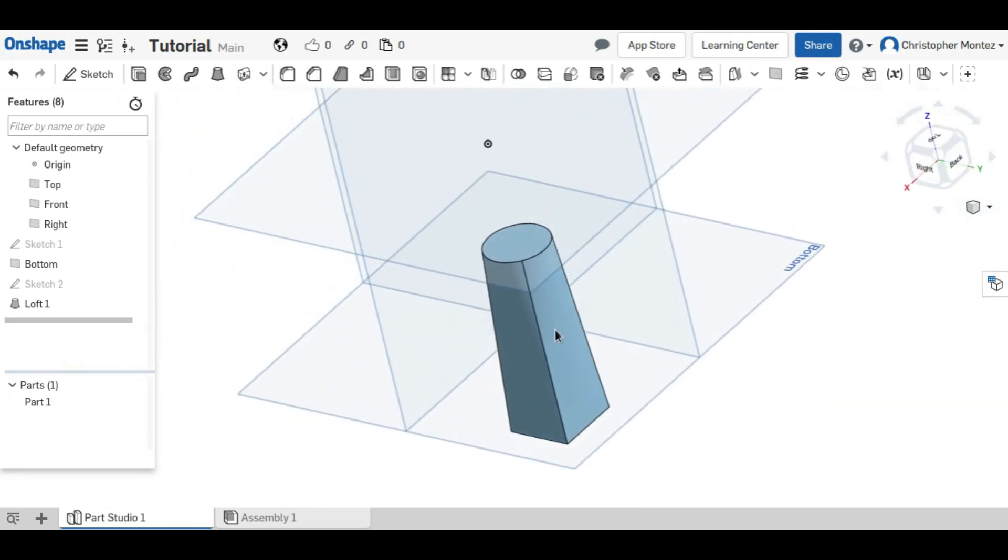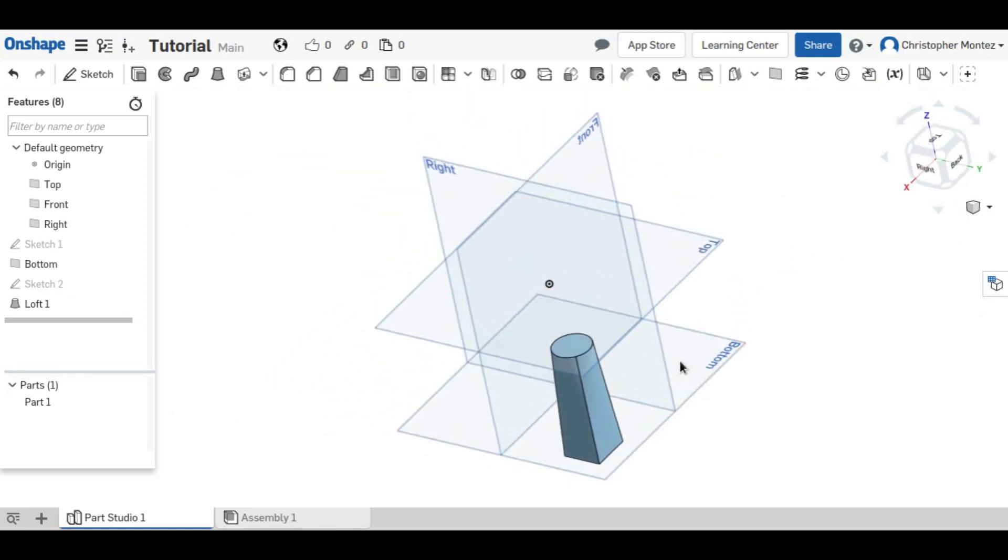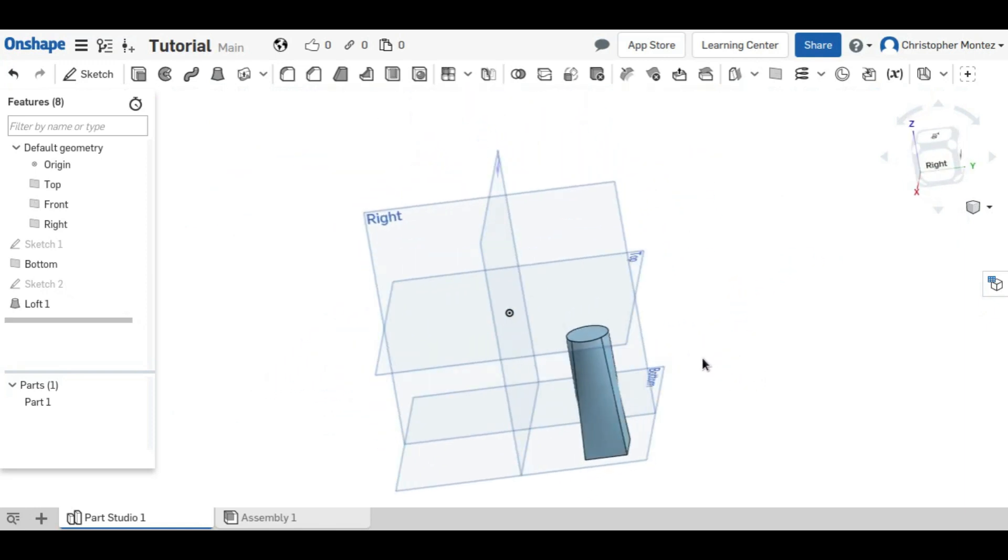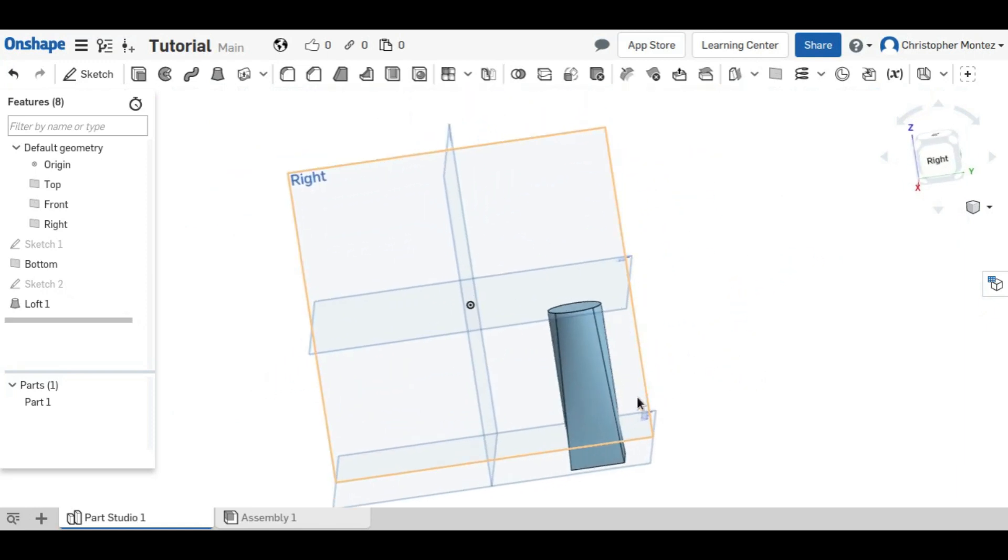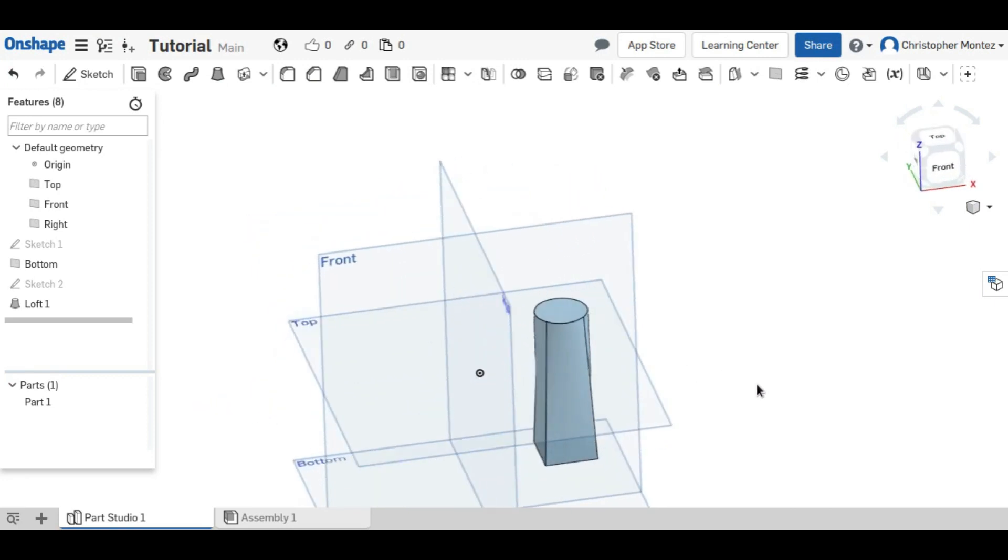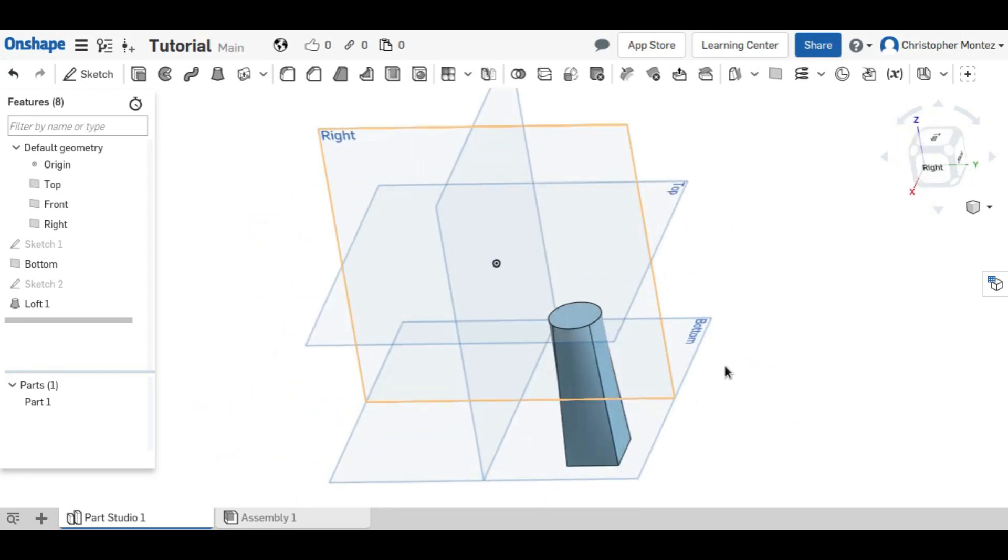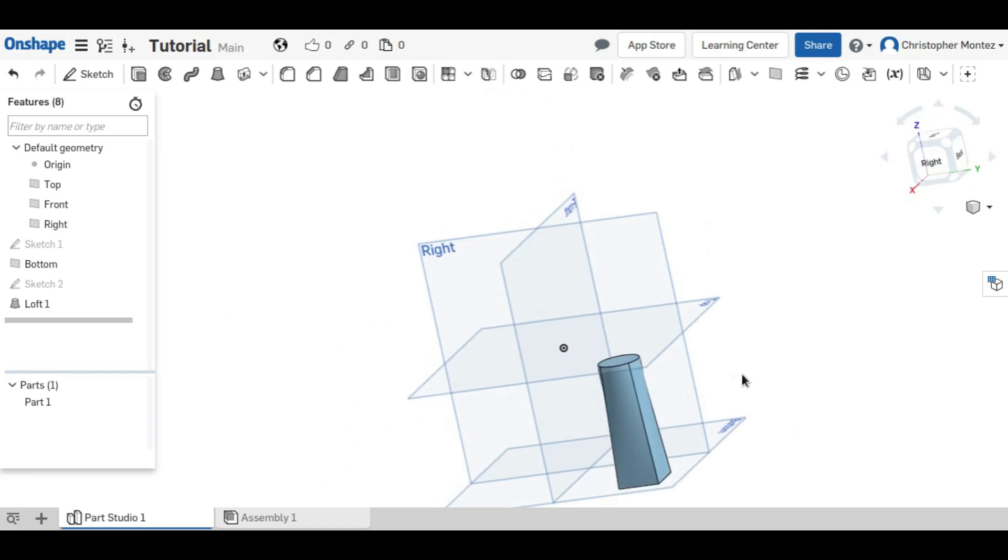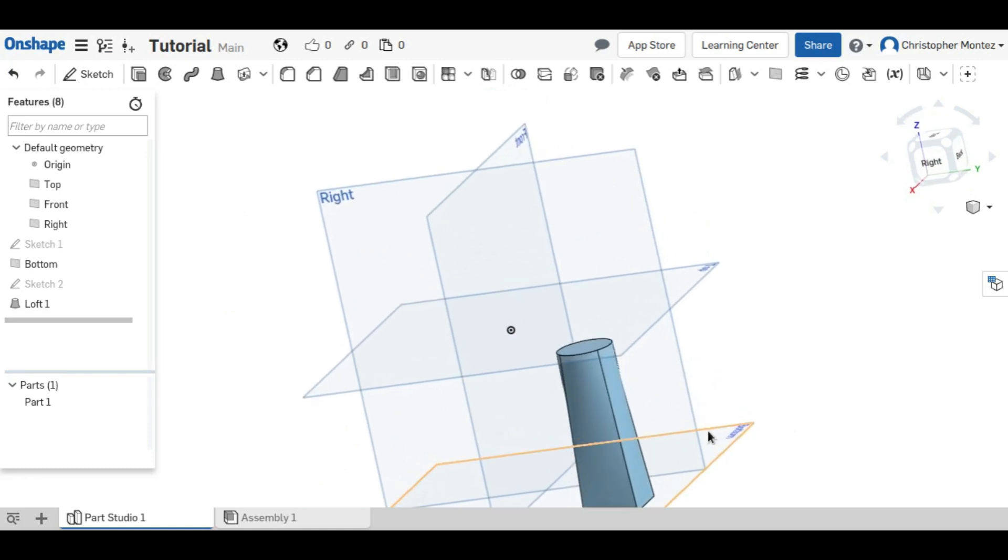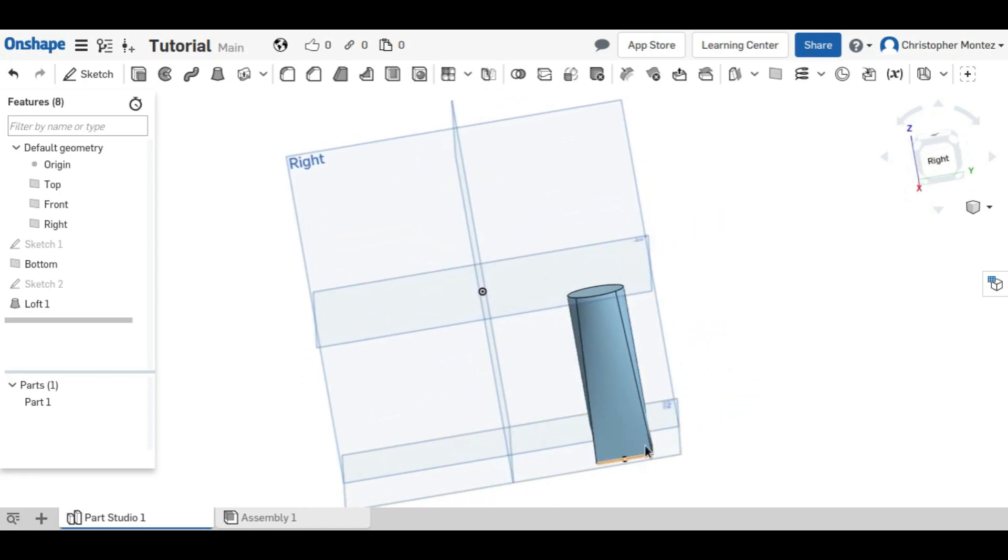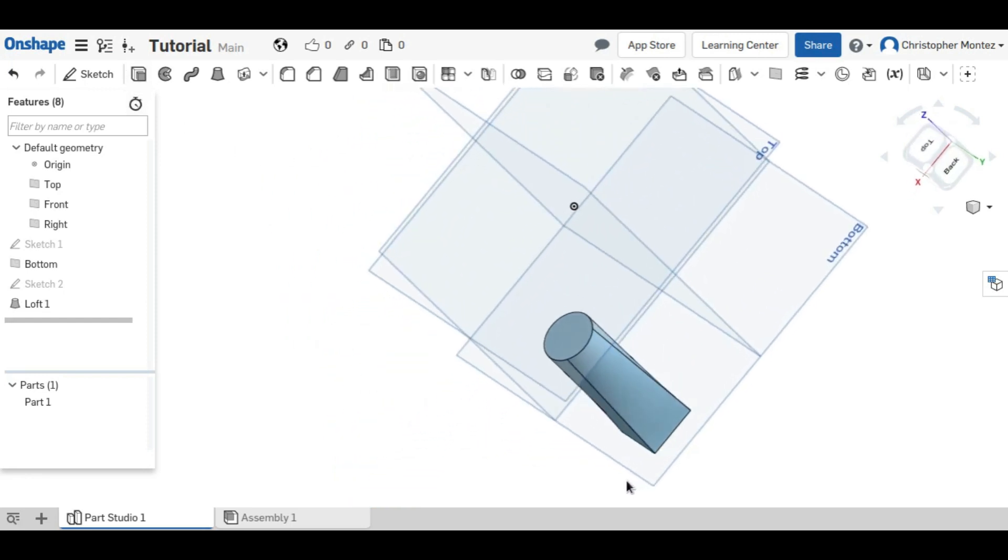So the loft is definitely the most organic shape or tool that you can use to make organic shapes. It can be very useful when blending two dissimilar shapes together. You would not be able to do anything like this with the regular extrude.